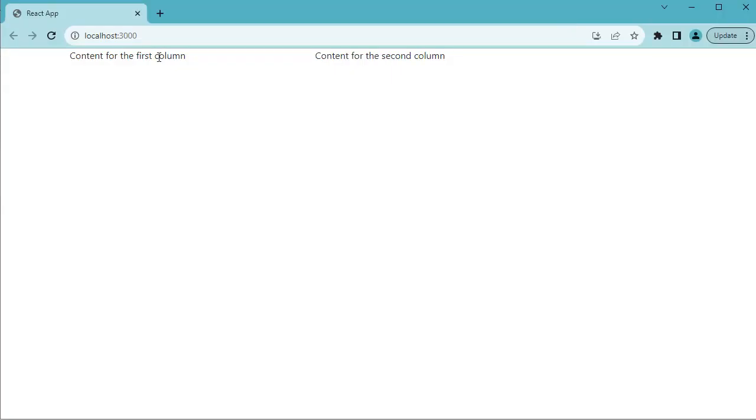Now you can see the content which we have added in the application is being displayed here. And you can also observe the predefined space—that is the columns which we have defined—applied to these two contents.